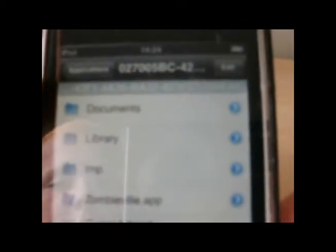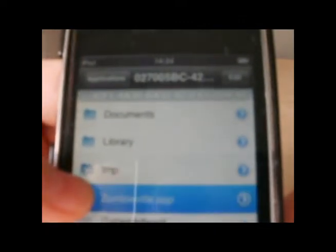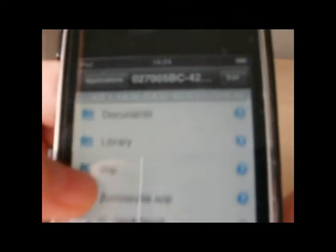To find the game I basically went through every single piece of code I had and found that mine was called, I'll just say the first four, it was 027-0. Just go into that and then you can see Zombieville app there.